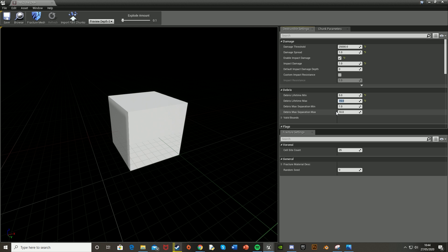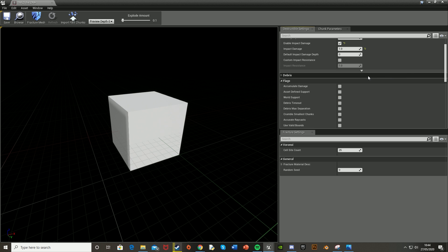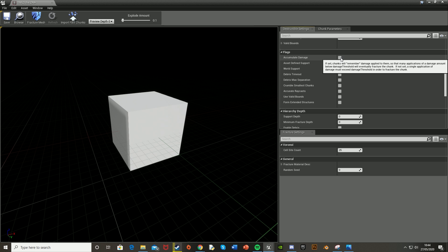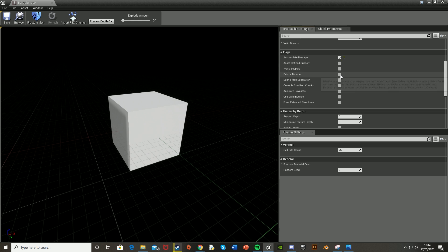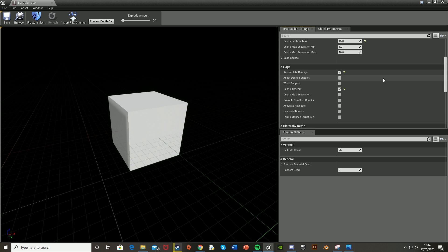Scroll down to Flex. We're going to tick Accumulate Damage, meaning that if the first time you shoot it doesn't break it, it will remember that damage and not reset it back to zero. So it basically has a health bar like a player would. Also tick Debris Timeout, meaning the debris will actually despawn between those times.